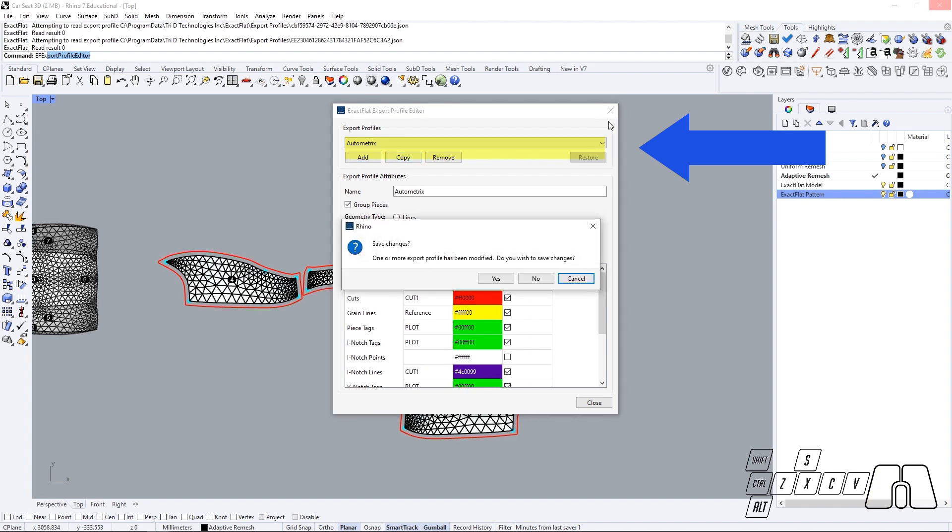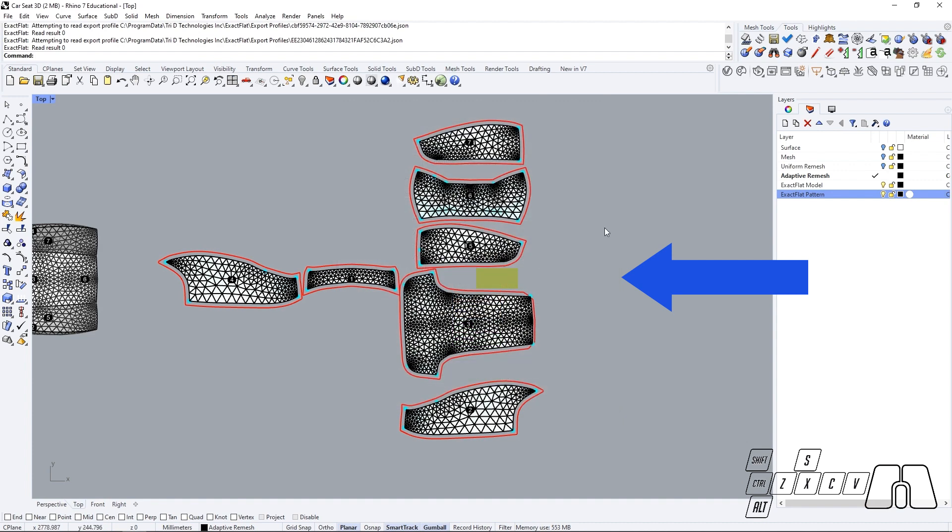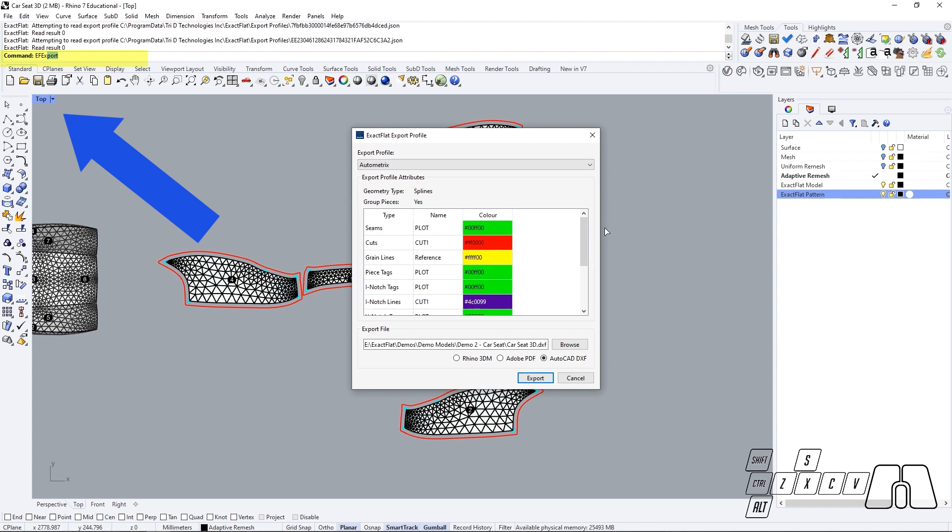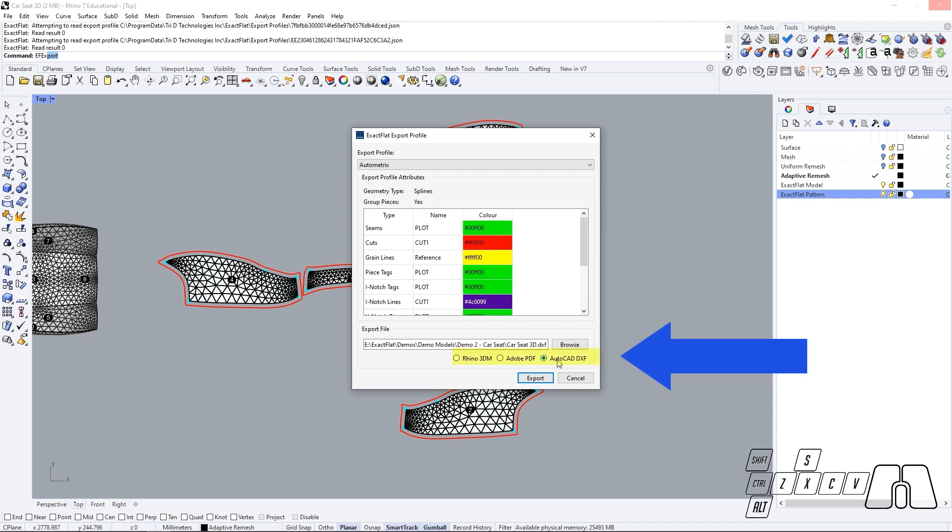After making our changes to our exporting profiles, we can run the ExactFlat export command. And they should be visible before exporting our files, either if we want to export our files as DXF files, PDF files, or 3DM files.